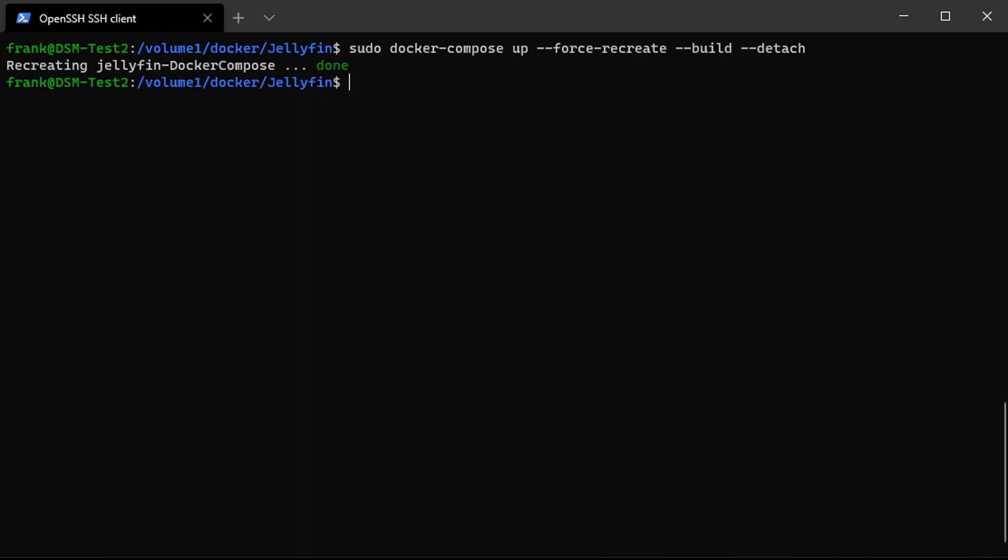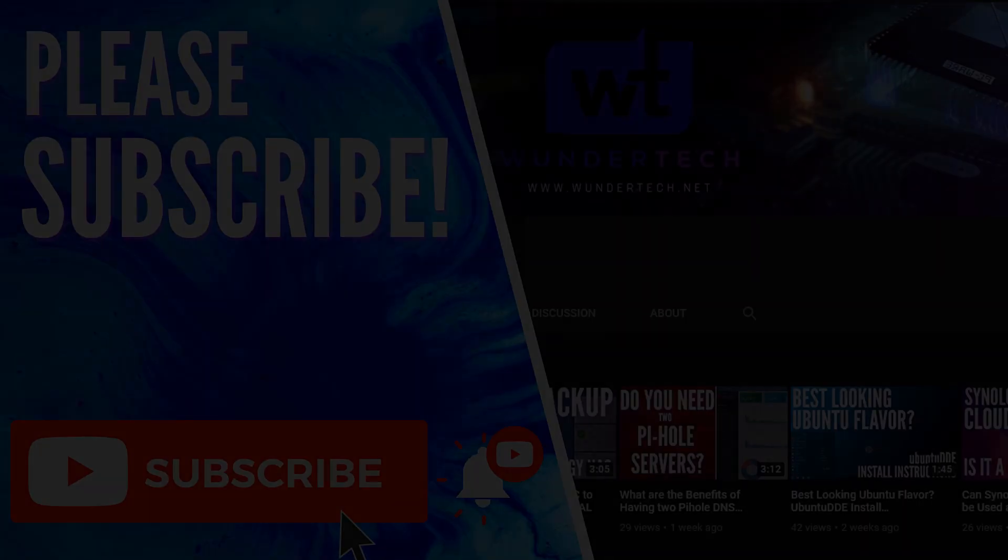So that's not to say you should never update your containers. But that's to say if you're running Plex, for example, or Jellyfin, or even PiHole, because like I said, I ran into PiHole issues, you run the risk of experiencing issues that you didn't before. So that's just something to be conscious of when you're updating.